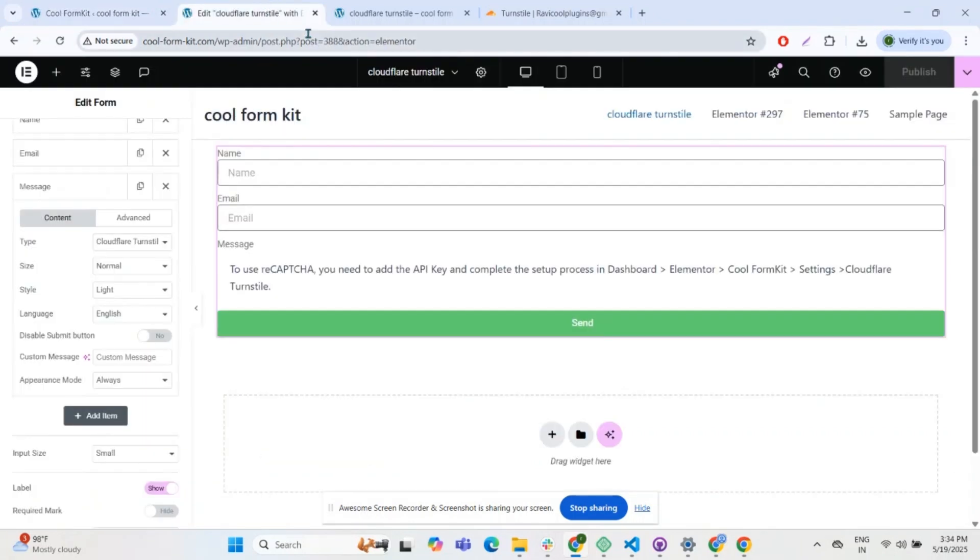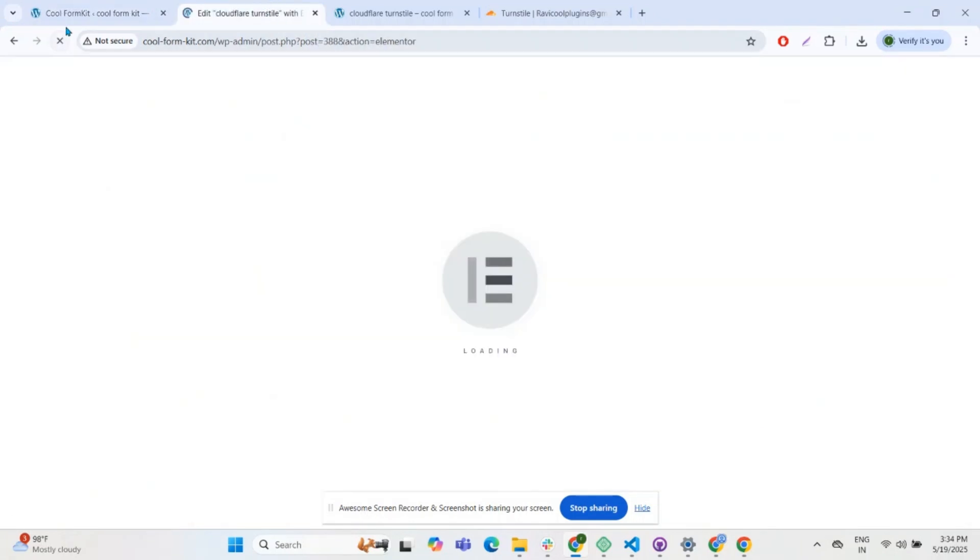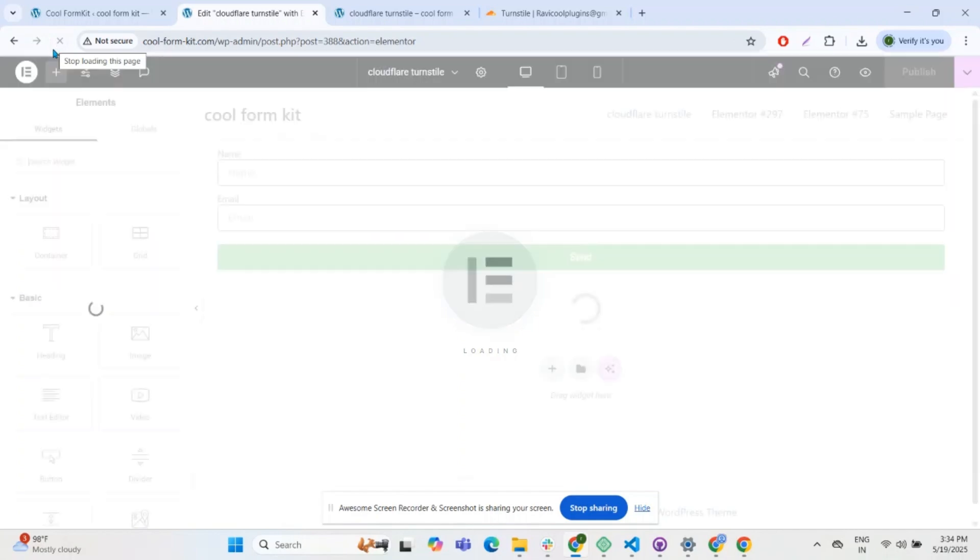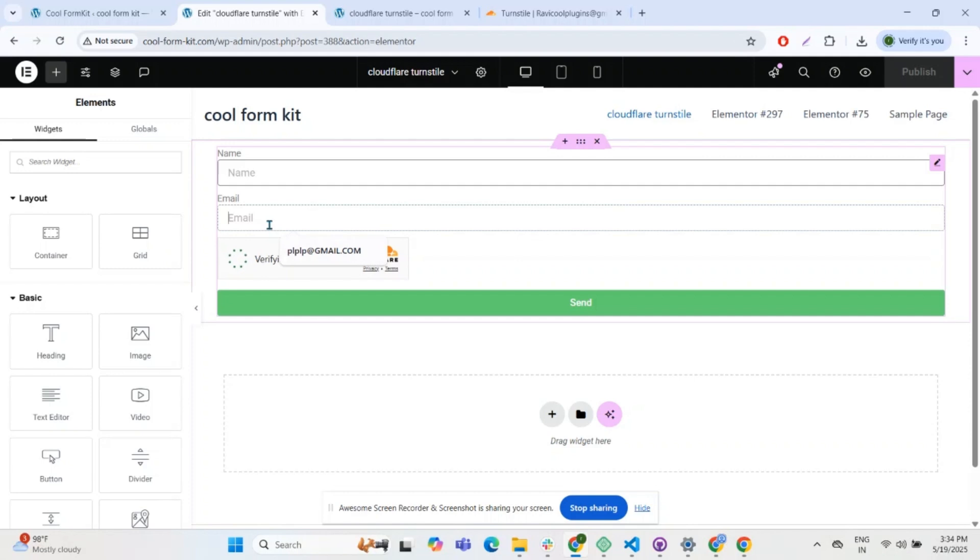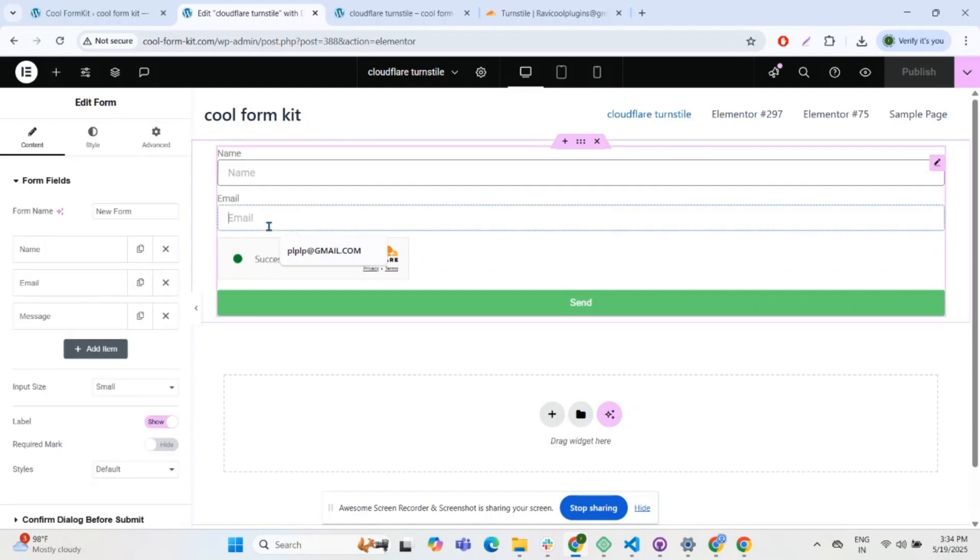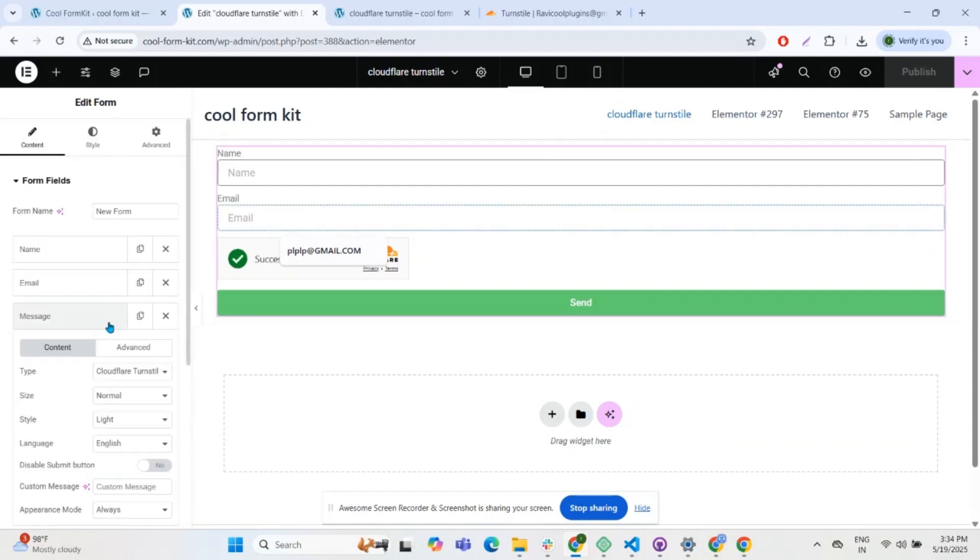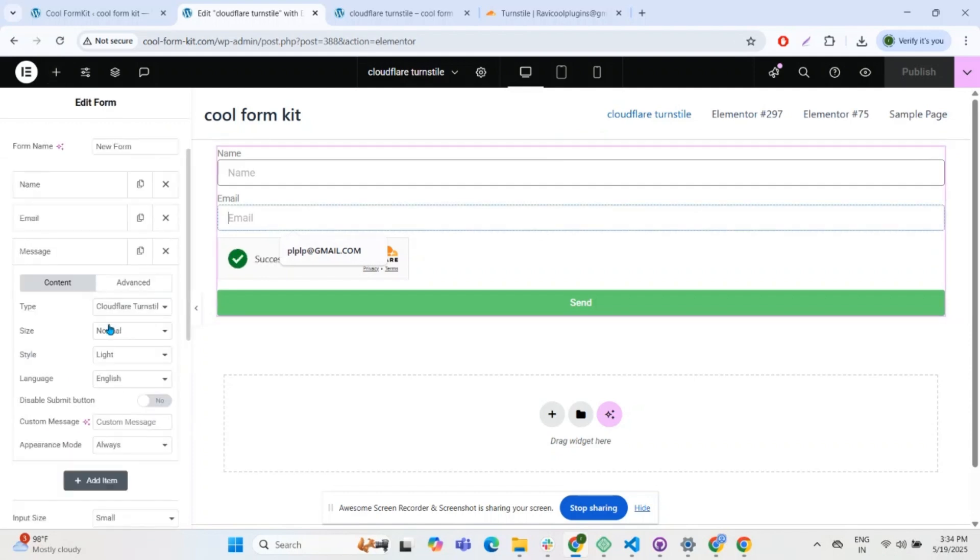Now refresh the page. As you can see, the widget has been successfully added to our page. You can easily customize it from the settings.